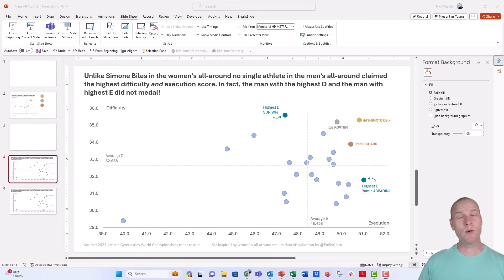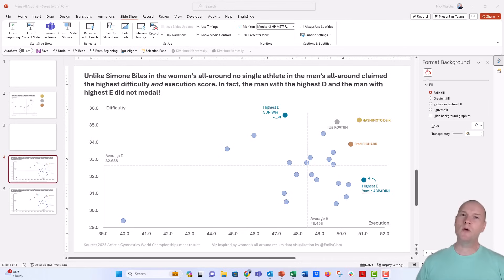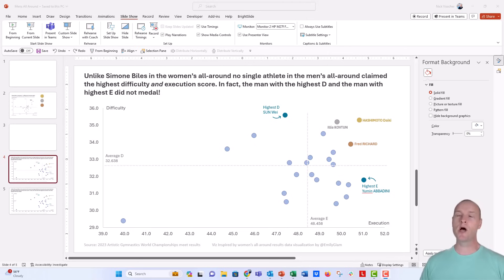Hey everybody, this is Nick. I wanted to come to you with a really quick tip for embedding reference lines into your charts, like this quadrant chart here, a scatterplot.